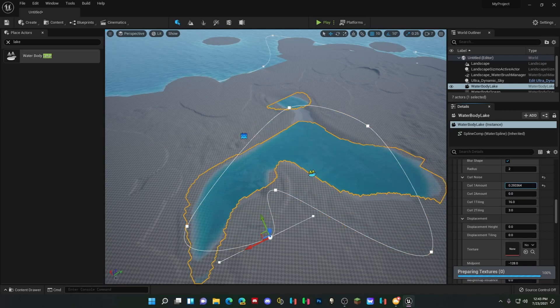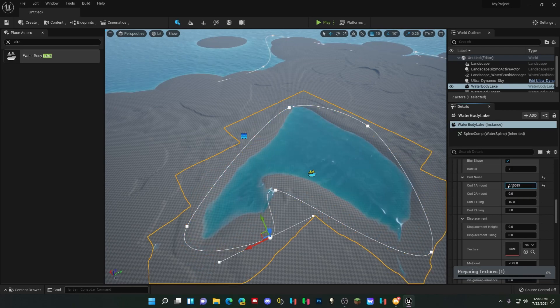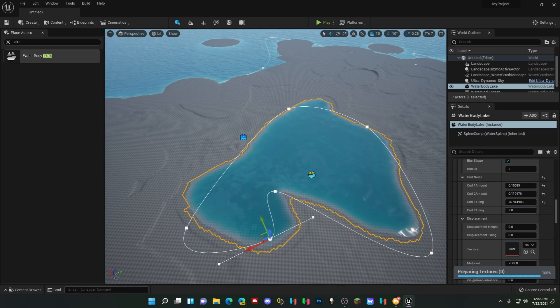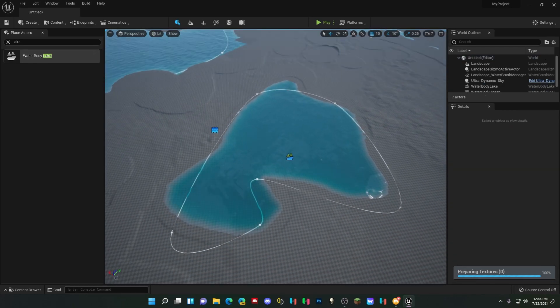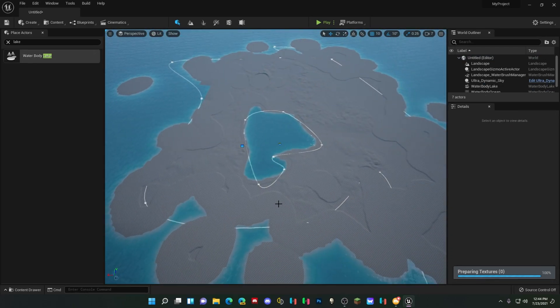So please understand that. Whatever you want. So now that we got that, we hit G and you can see we have a lake.